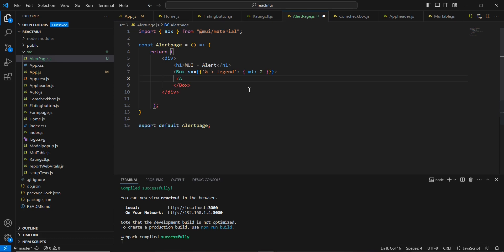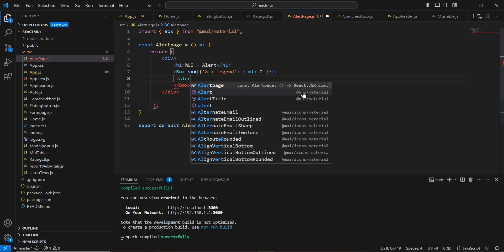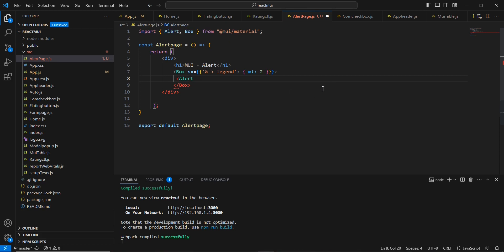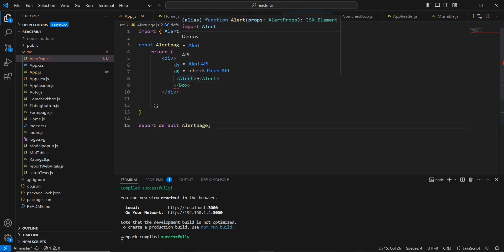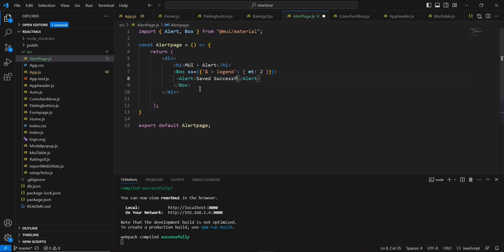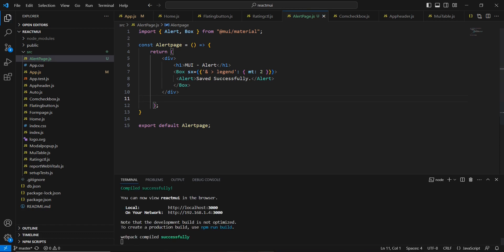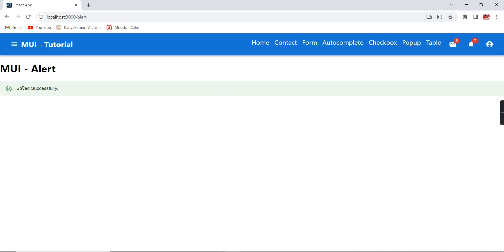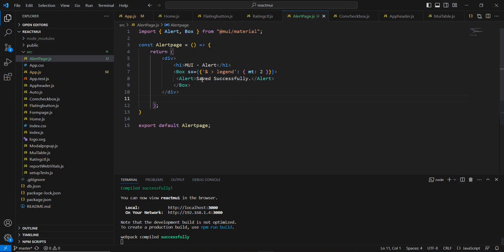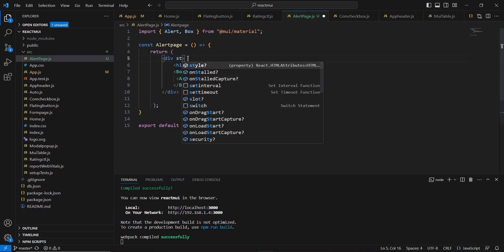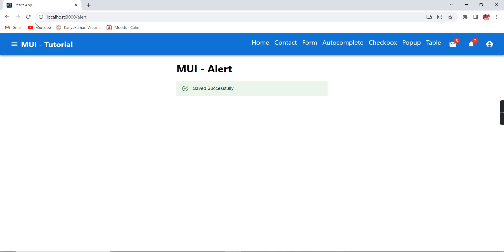Next let me include the Alert control, which belongs to Material UI, and include some text — 'Saved successfully.' Let's see the output. We have the alert message. Let me include some style here. Now it is looking fine — this is the success scenario.